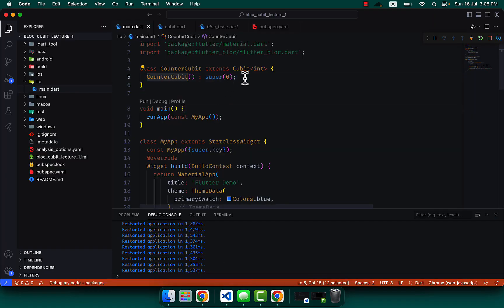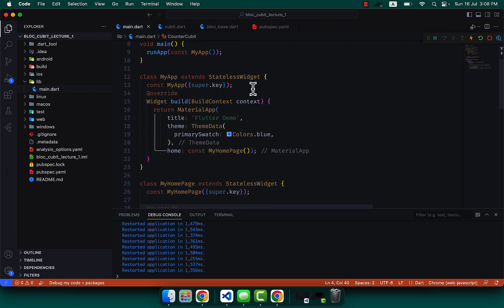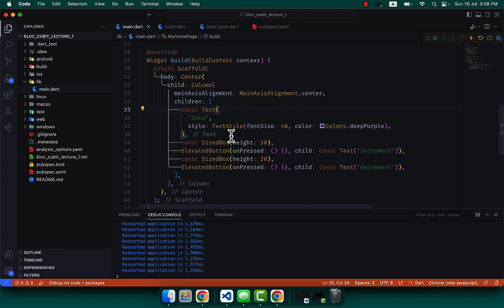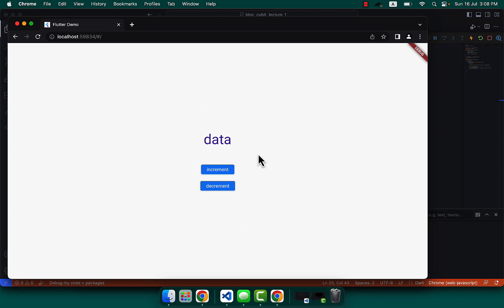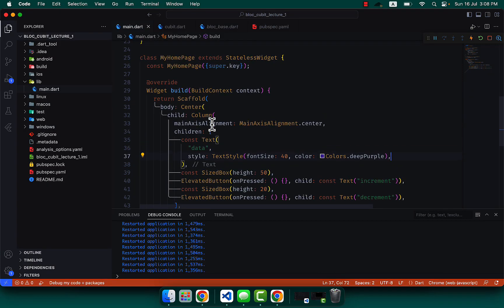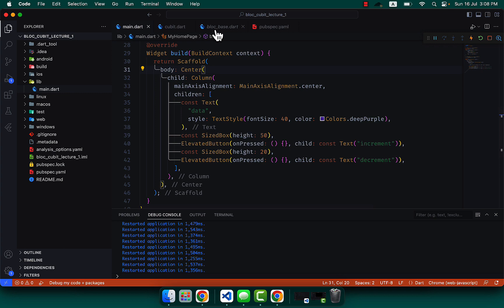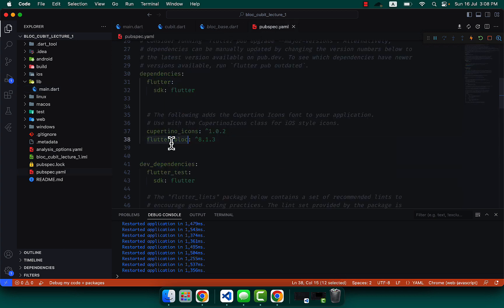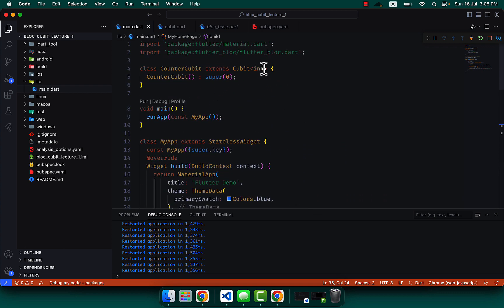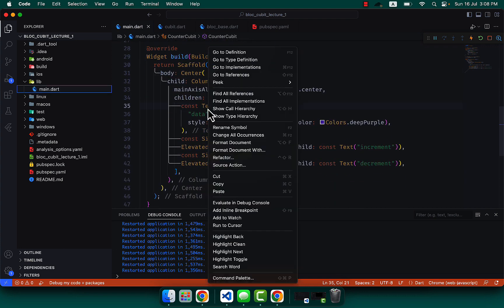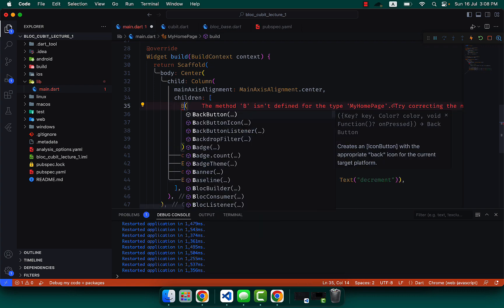Going back to the code, we simply call this state. Now you will see we have the HomePage — a simple application UI which has one Column with some data and two buttons: increment and decrement. To use BLoC and display the state from our Cubit, we need to wrap the Text widget with a widget named BlocBuilder.